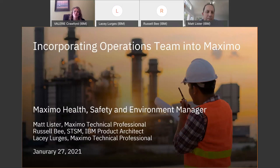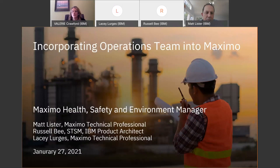Good afternoon everyone, and welcome to today's webcast on real life operations management and use cases solved with Maximo health, safety, and environmental applications. I'm Valerie Crawford, and I'll be your moderator today. We've got just a few announcements before we begin.